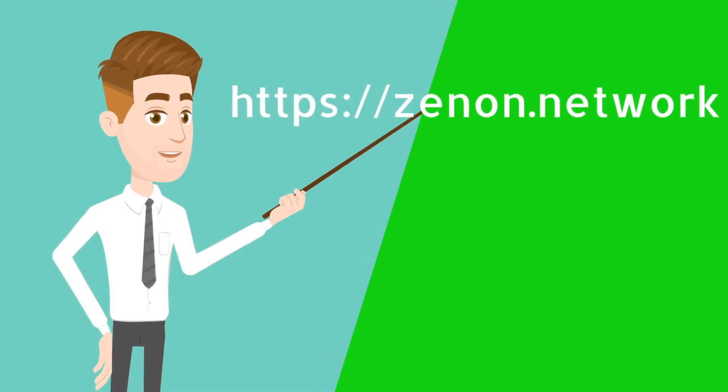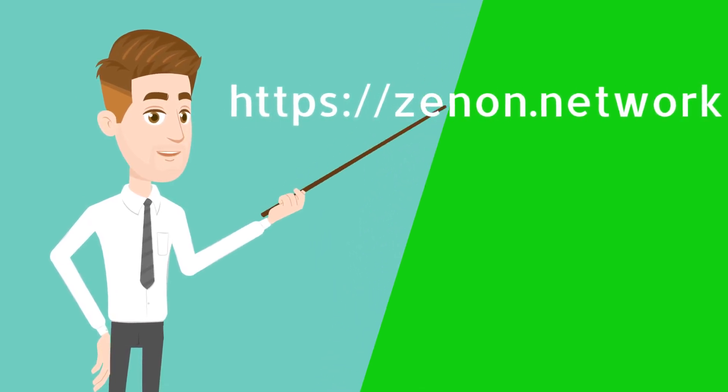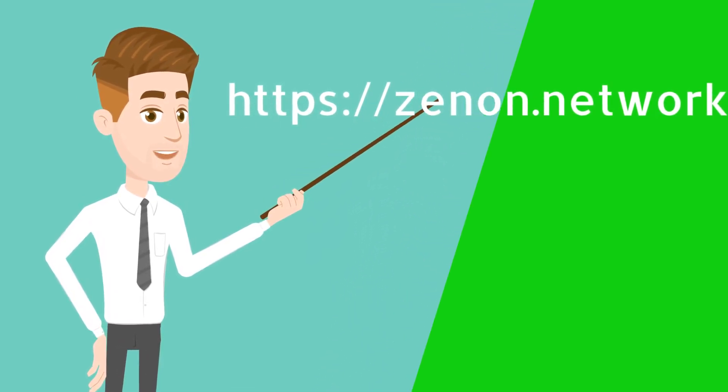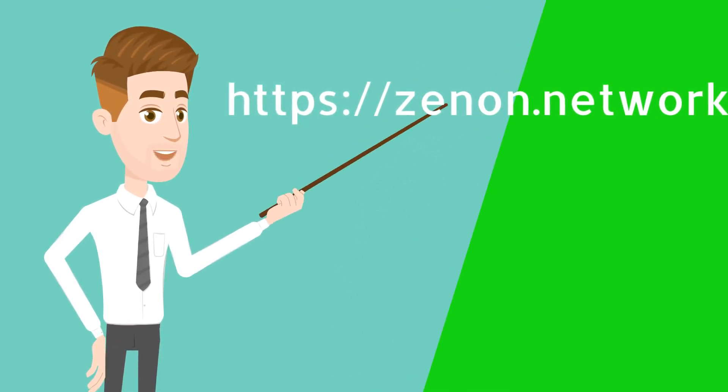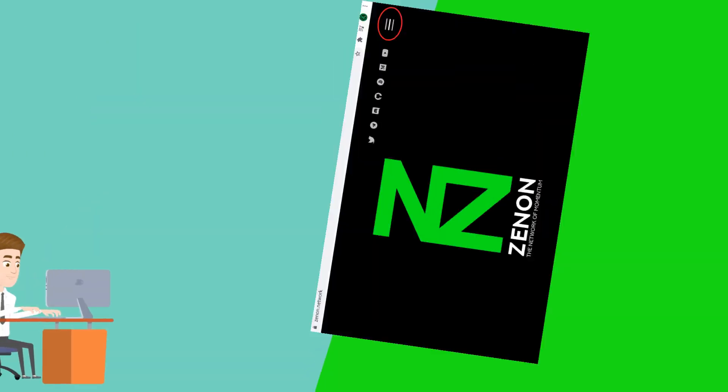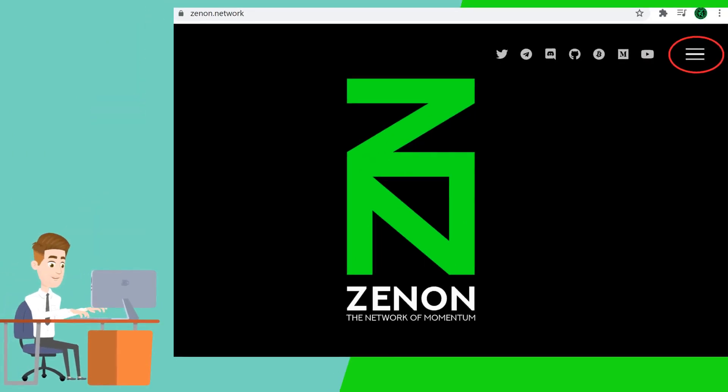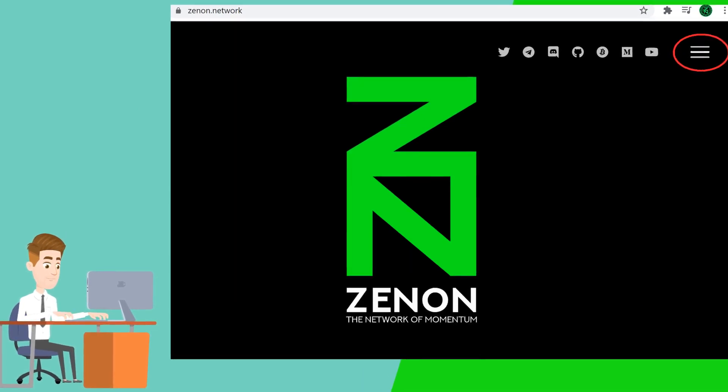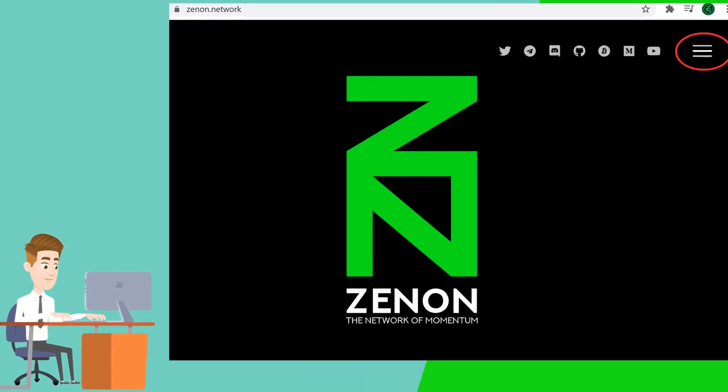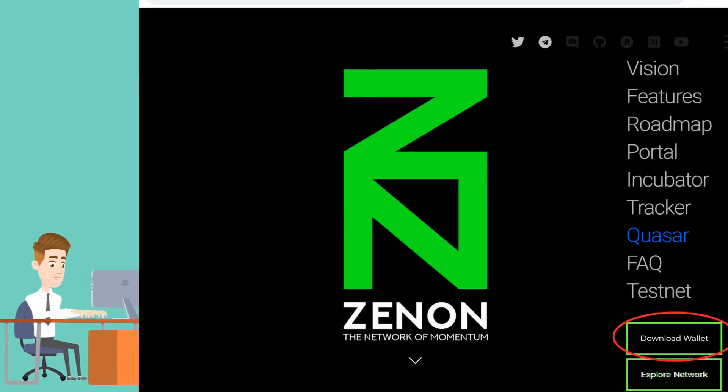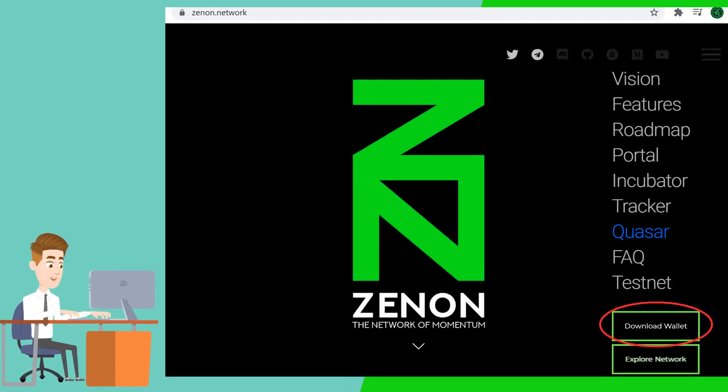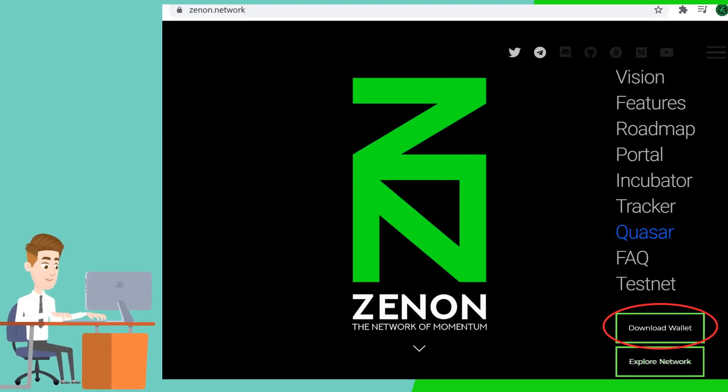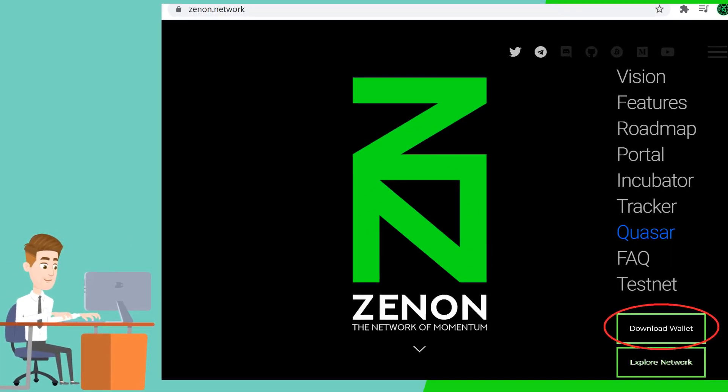On your browser type in https://xenon.network or simply type in xenon.network. This is how the website looks. Click at the top right for a drop down of options. Click on download wallet. Make sure that you download the wallet only from the official website.